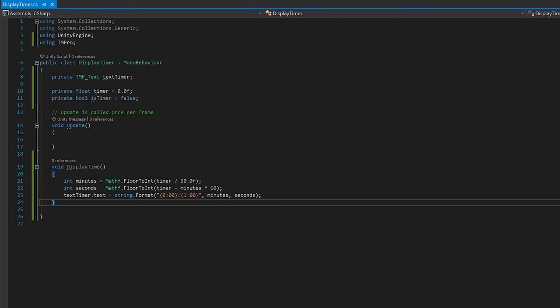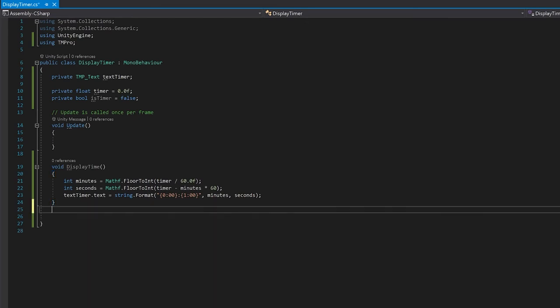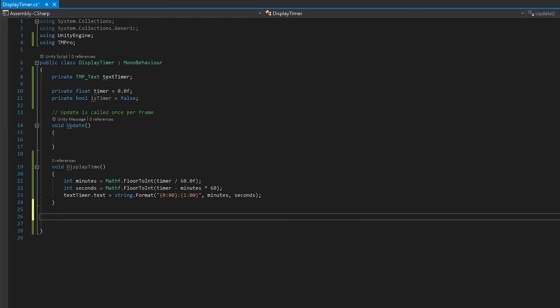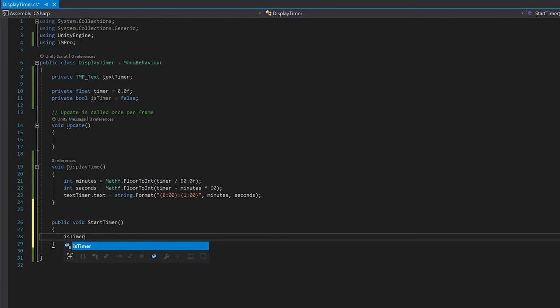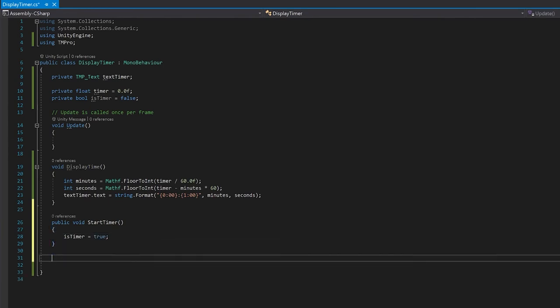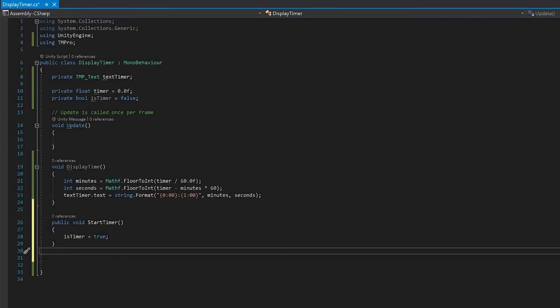So now we've done our display time, let's go make our start timer, stop timer and reset timer. These are all pretty easy to do. But for the start timer, all you have to do is set your is timer equal to true. Next up, our stop timer is just the opposite, and we just make our is timer equal to false.